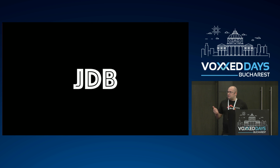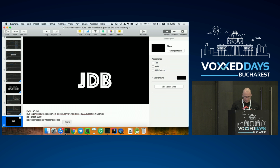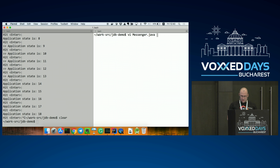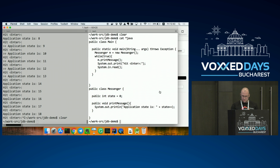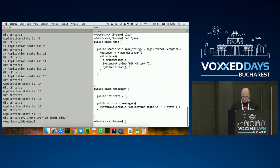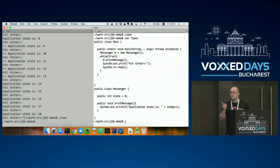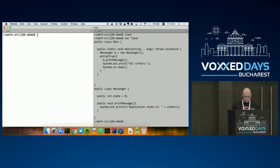Have you ever tried using JDB yourself? Let me do a little demo. I have basically the same program as before — a class that loops and invokes a method of a Messenger class which prints some statement. It has a state — a counter that will be incrementing. So if we compile it, we have the classes on disk. We can start the application in debug mode, enable the wire protocol, open the port.